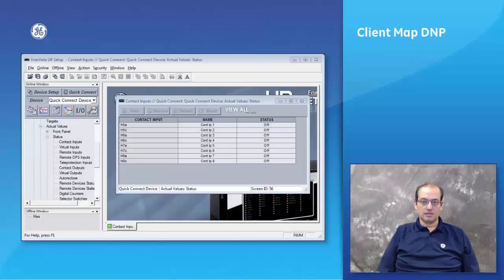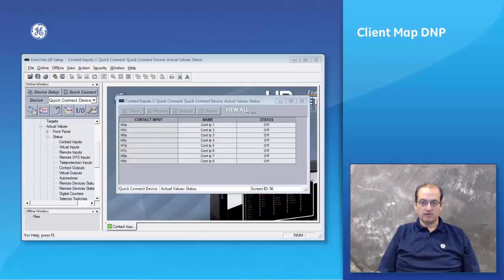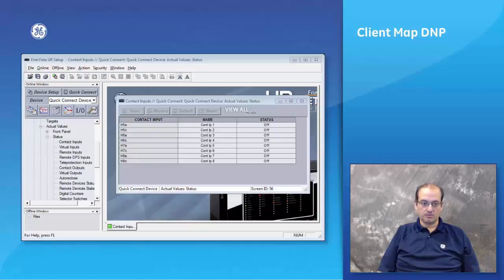In this section we'll show you how to create a client map between the D400 and the UR software. We have a UR set up for DNP communication and we've got contact inputs mapped into the DNP communication just to show you how the contact inputs will change.